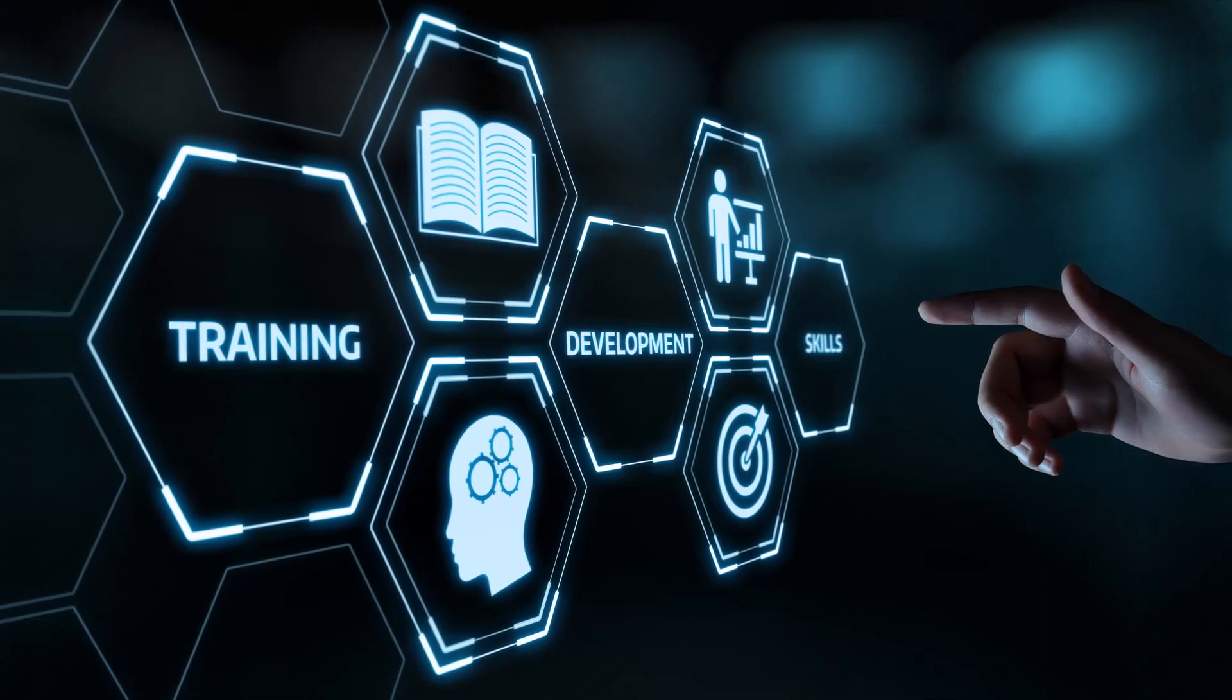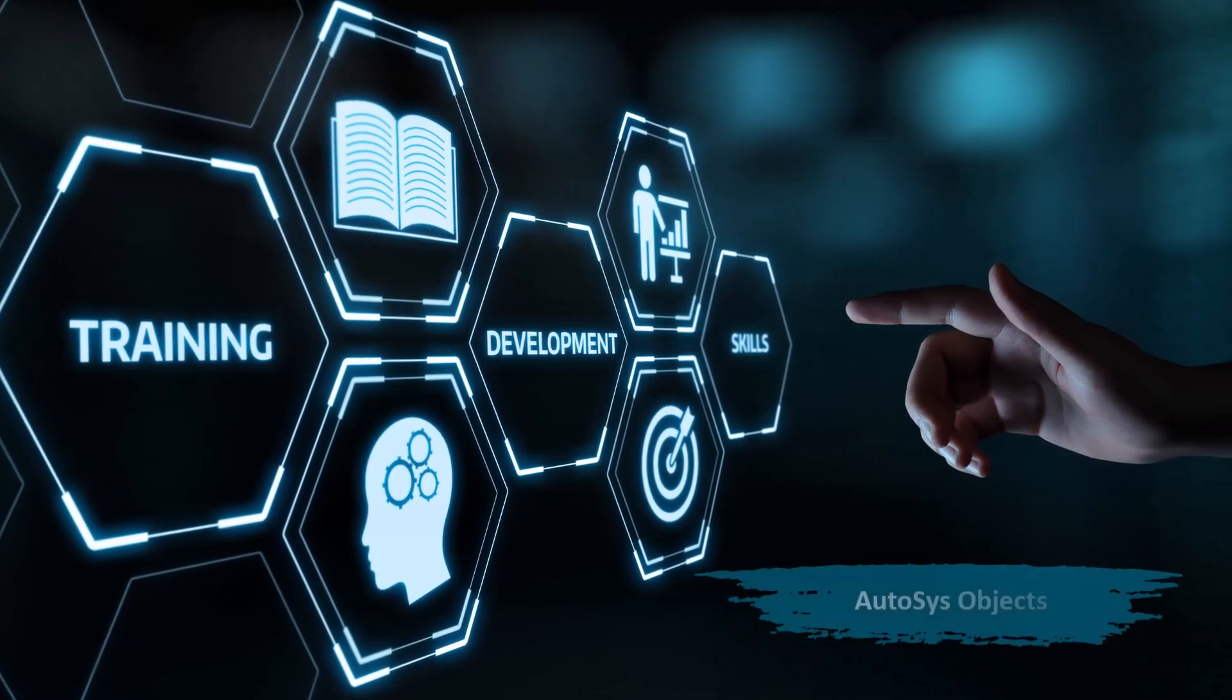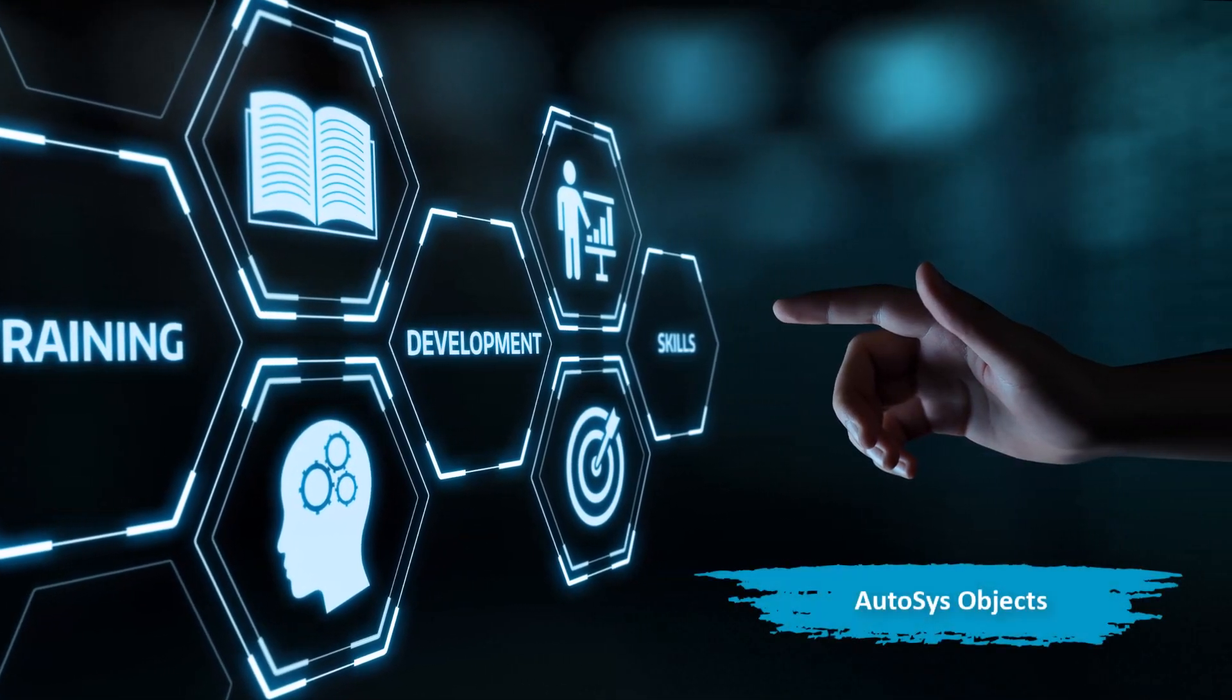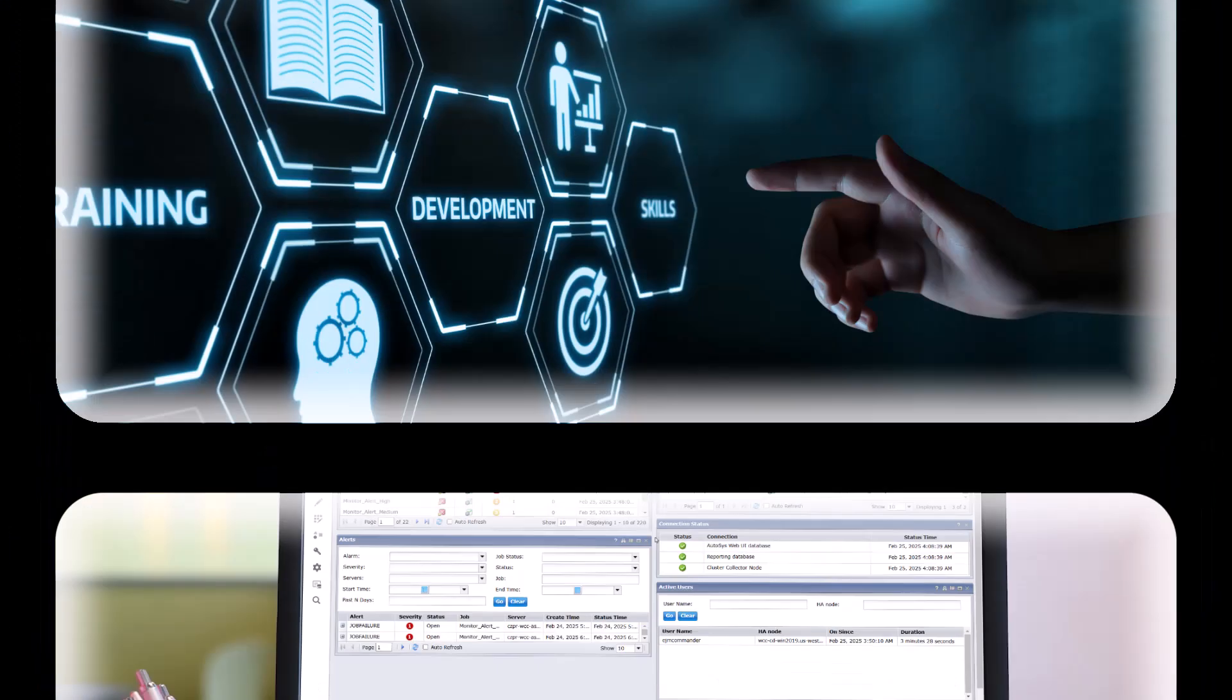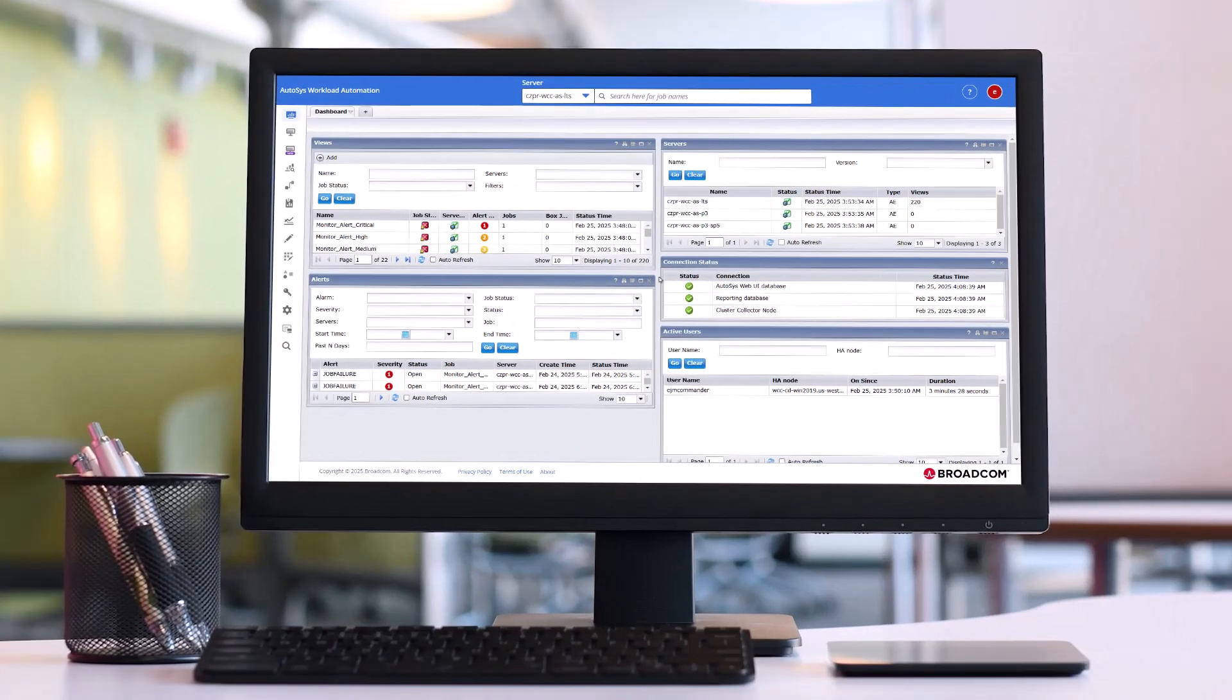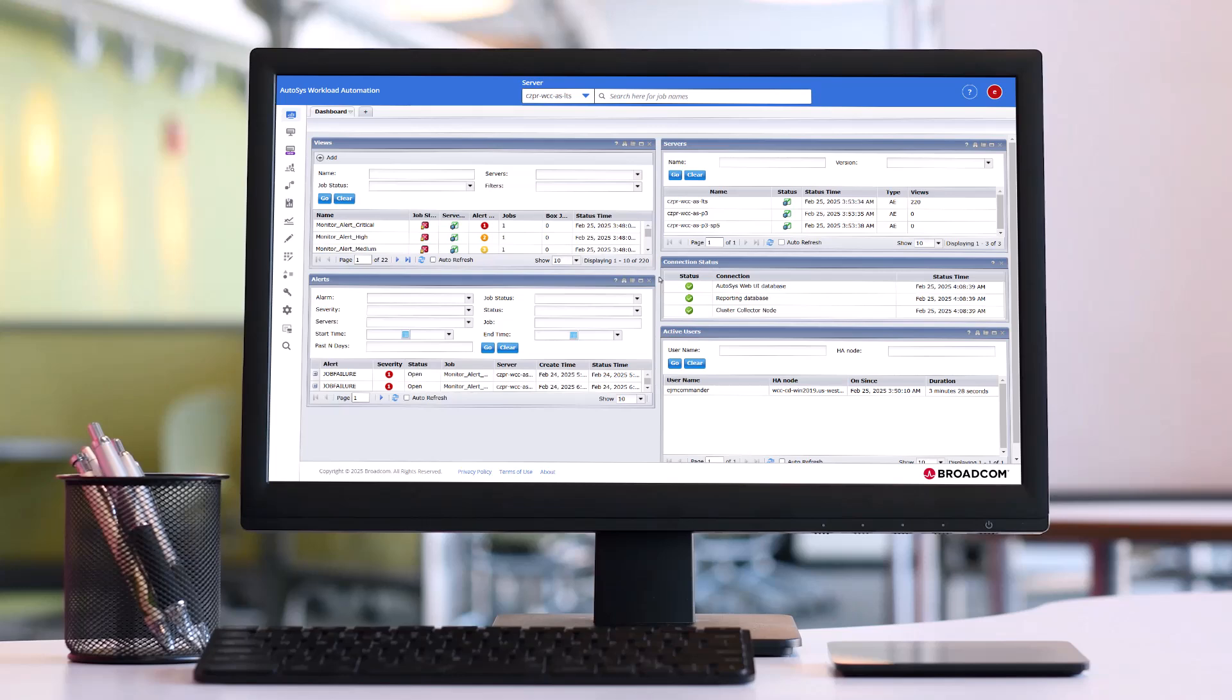Let's dive in and explore AutoSys objects in detail. As you start working with AutoSys, you'll use various AutoSys objects to design and automate your workloads. Let's learn about a few basic objects.